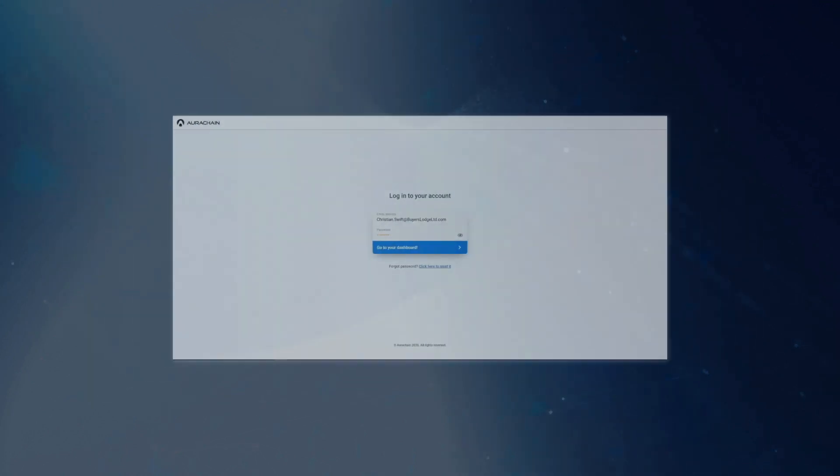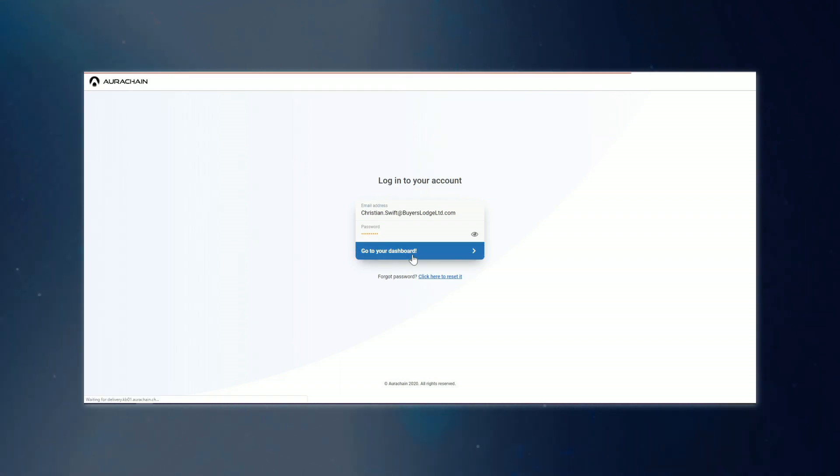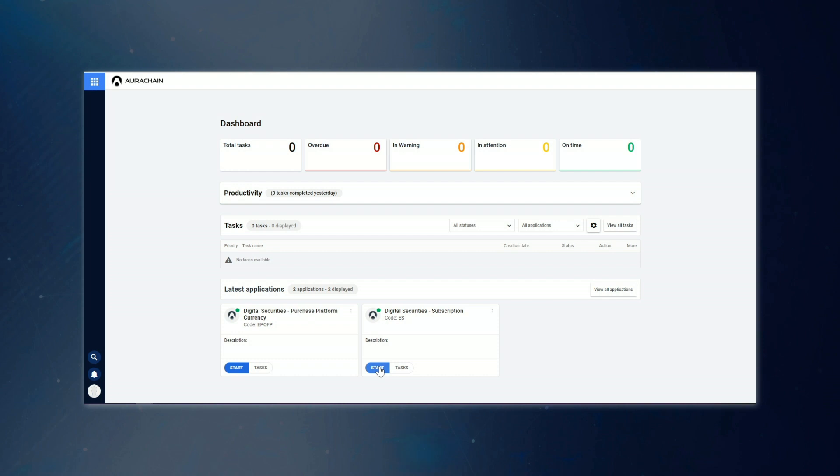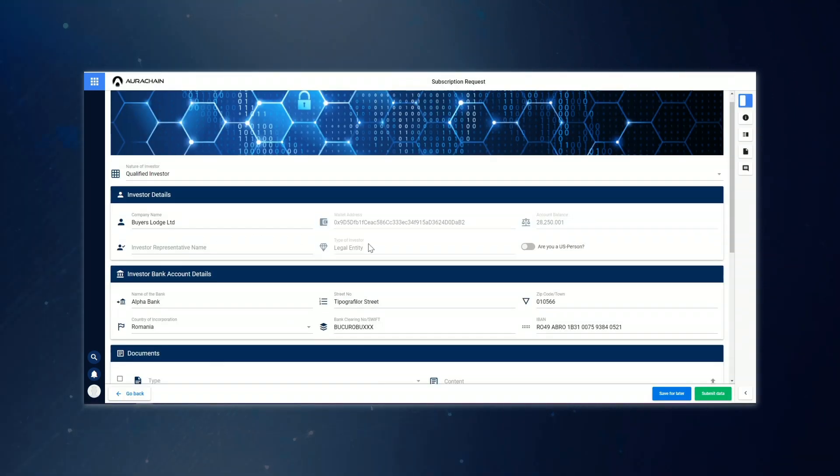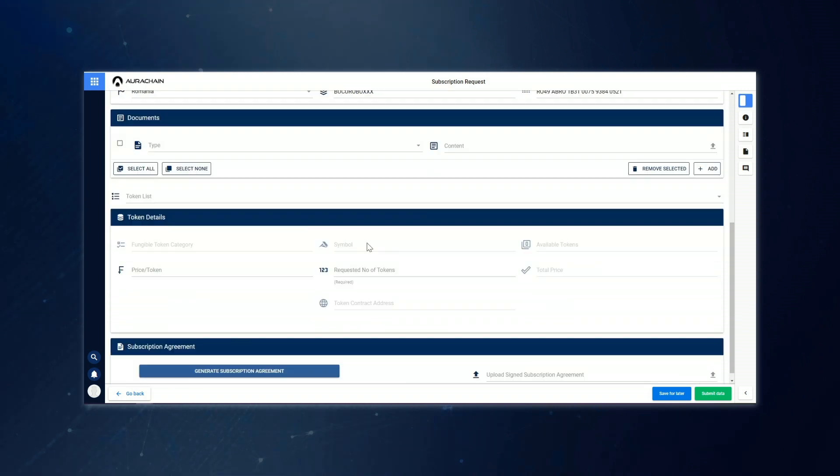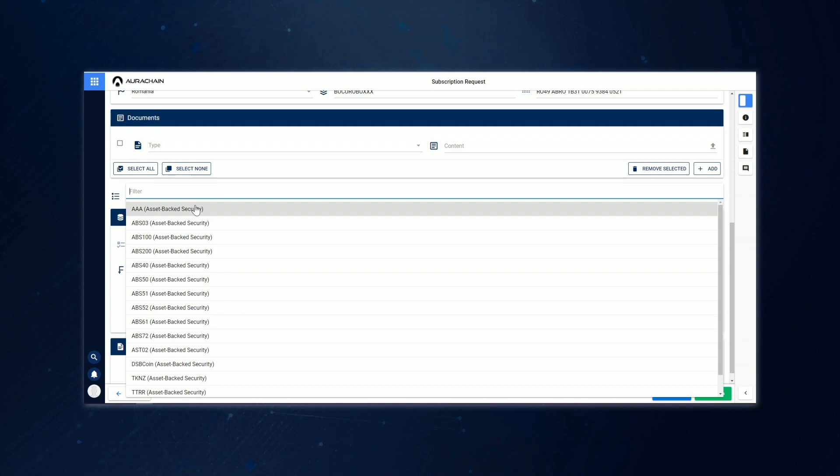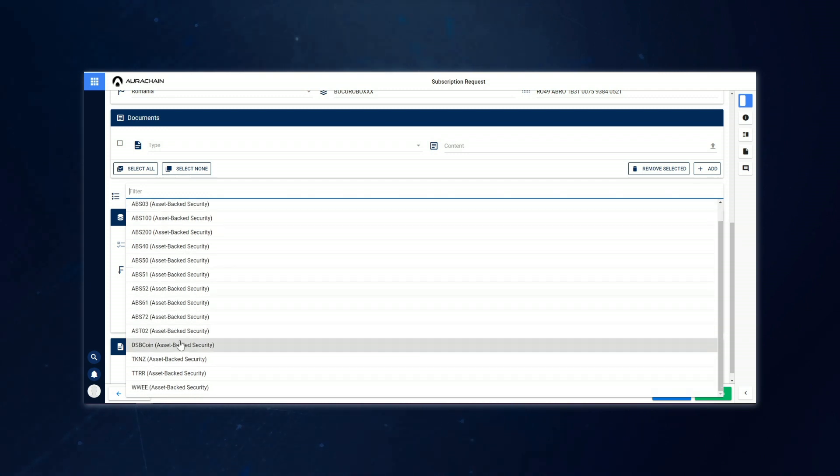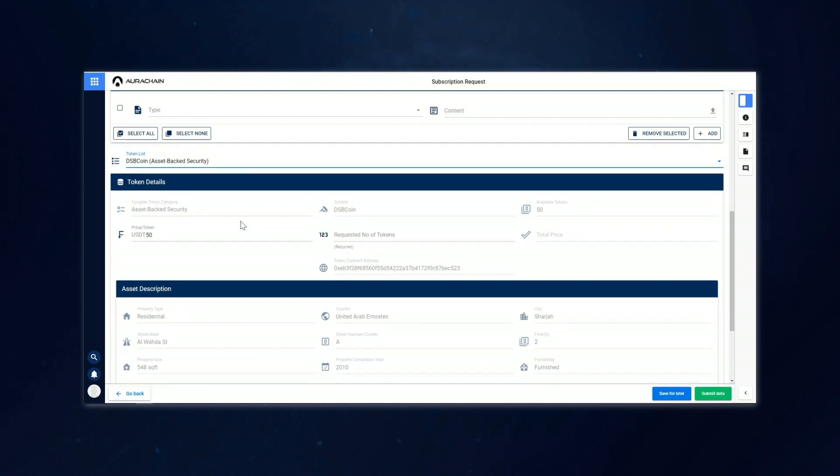Okay, so Christian Swift is now ready to place a bid. Let's see exactly how he does that. After logging in, he will choose to launch the subscription application this time. All of his details as an investor are automatically filled in here, so he can just scroll to the drop-down list of tokenized assets that are currently up for auction. Once he finds the name of the asset that he wants to bid on, which in our example is the one called DSB coin that our issuer listed earlier,